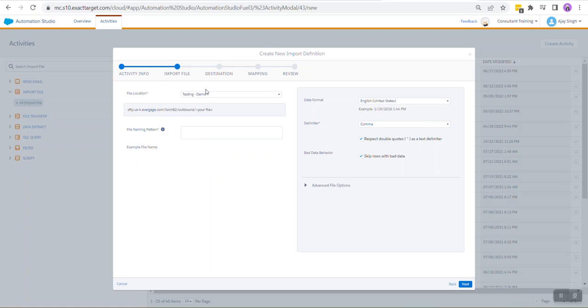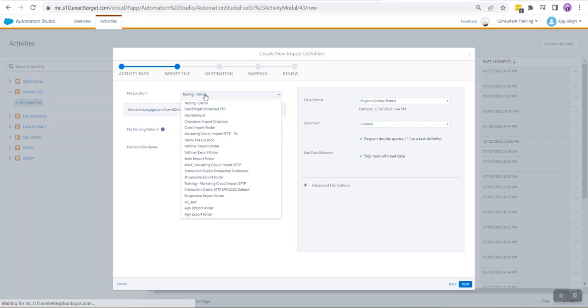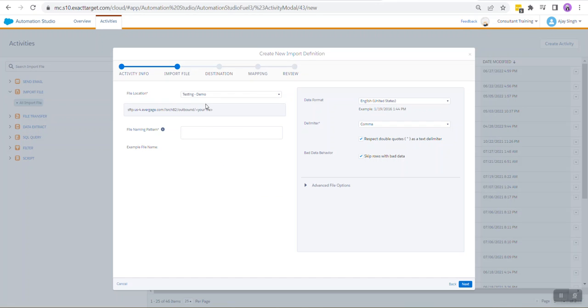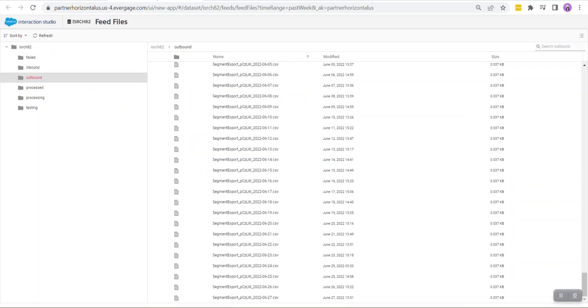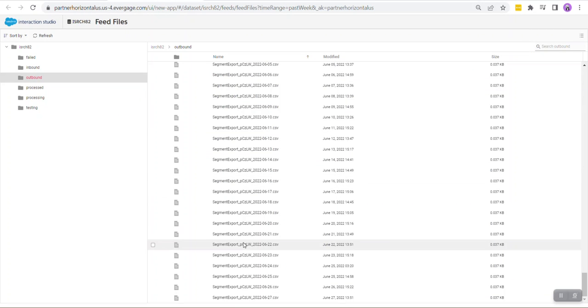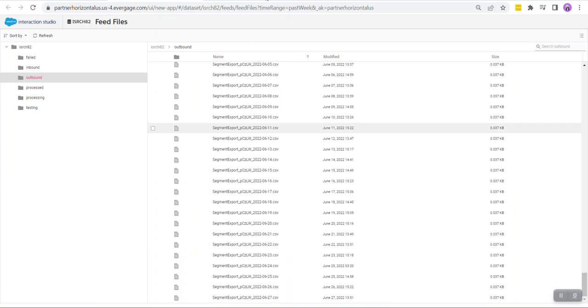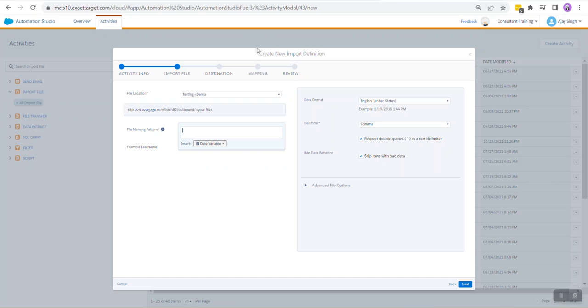Over here you need to select the file location that you created earlier. In my case we had created this one, Testing Demo, so I have selected this one. Your file naming pattern has to go something like this: your Interaction Studio is basically dropping your files over here, so it would go something like Segment.